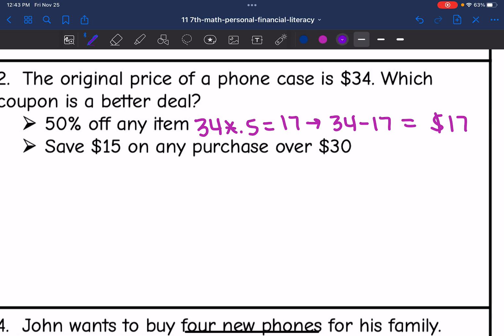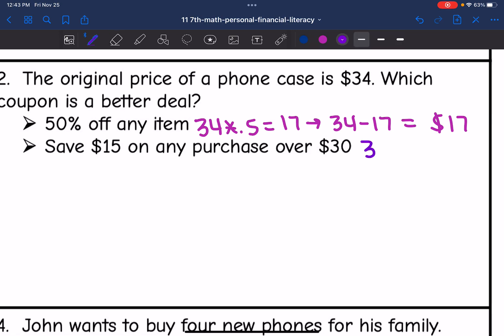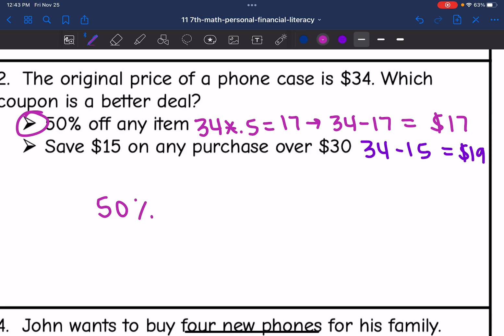Let's figure out the second coupon. It says save $15 on any purchase over $30. So this one would be $34 minus $15, and $34 minus $15 is $19. So it looks like the first coupon is a better deal — 50% off any item — because they would pay $17 instead of $19.